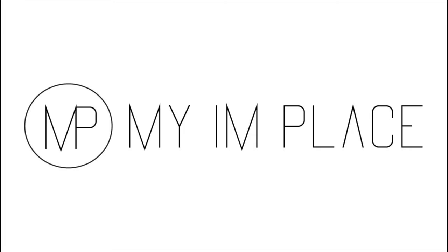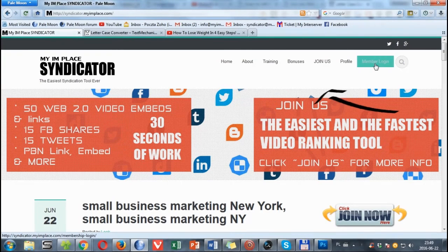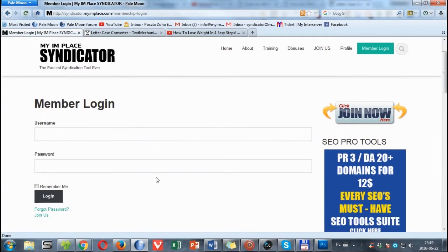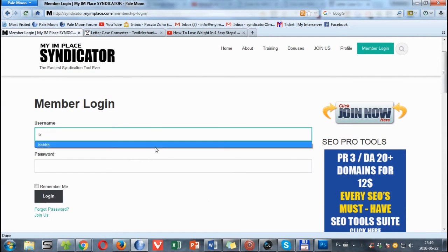Hey, this is Luke Kubov. Thank you for choosing my I Am Place Indicator. In this short video I'm gonna show you how to use it. We log into our account with username and password and click login.